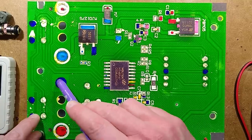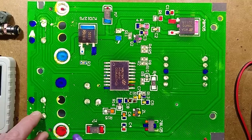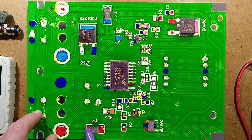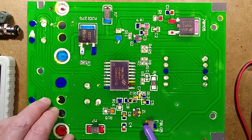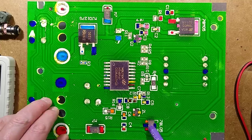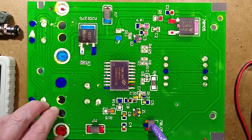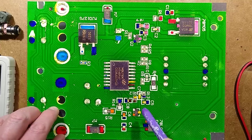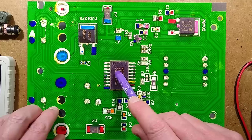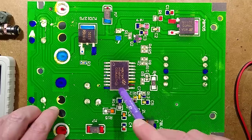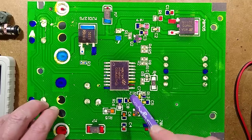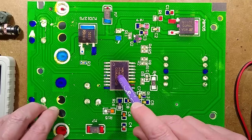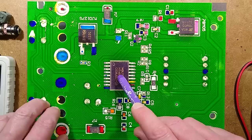What do we have here? We've got the supply common and the positive goes via the polarity protection diode. It goes to this small 78L05 regulator that powers the microcontroller, but there's some odd circuitry. There's a transistor here that can turn that microcontroller on and off.